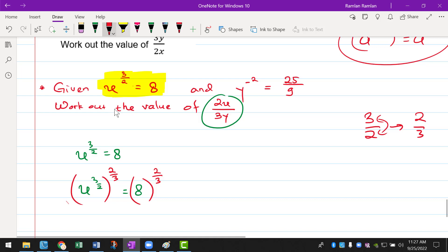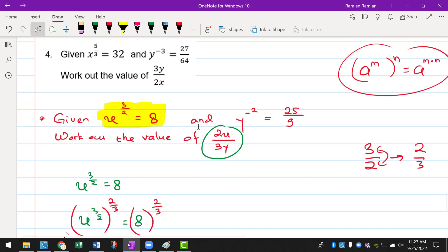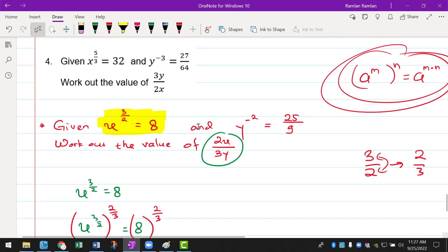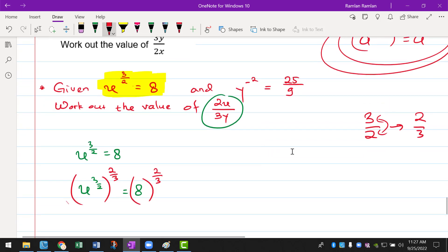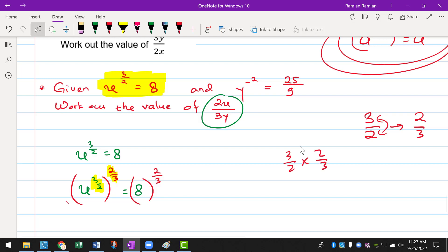Using the law of indices, you only need to multiply the powers. So you're multiplying 3 over 2 with 2 over 3. You don't really need a calculator because 3 over 2 multiplied by 2 over 3 is just equals to 1 — you can cancel the 3s and the 2s. 1 times 1 is equal to 1, and 1 over 1 is also equals to 1.